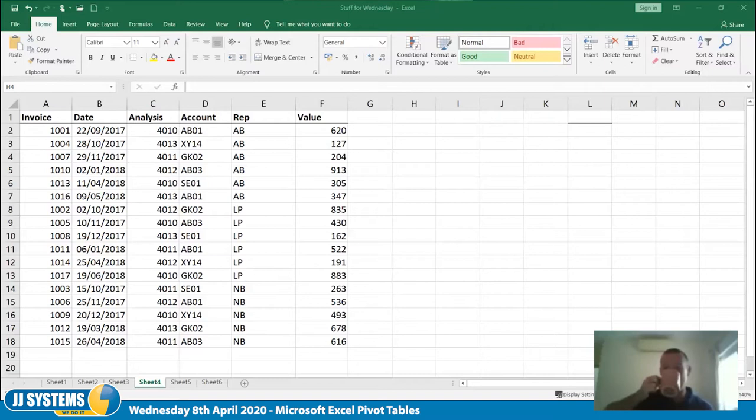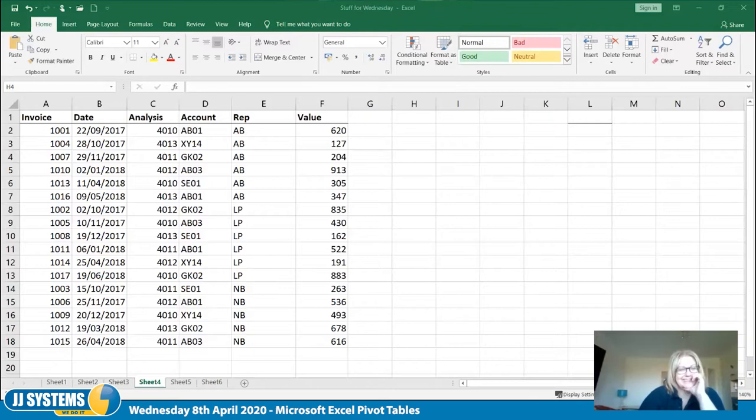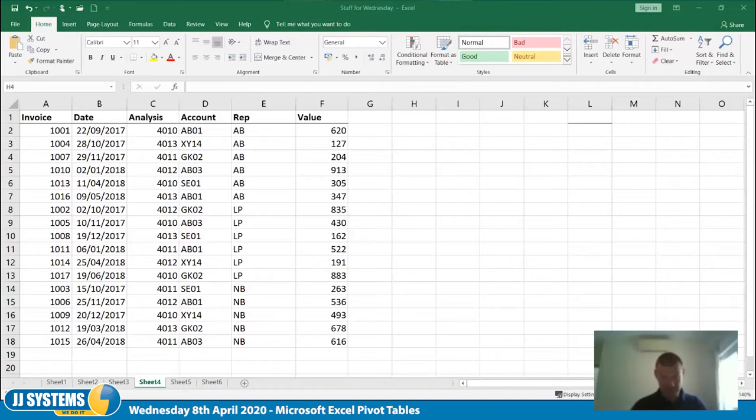Good morning. Today we're going to look at doing basic pivot tables in Microsoft Excel. It might be something you currently use and have lots of complicated questions about, or it might be something you've never heard of. I'll run through what they are and what they do.